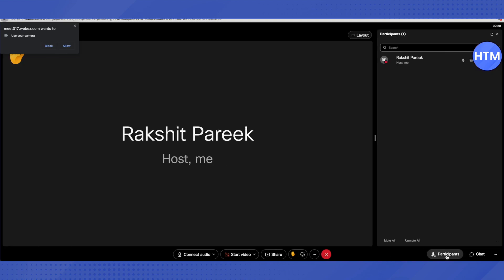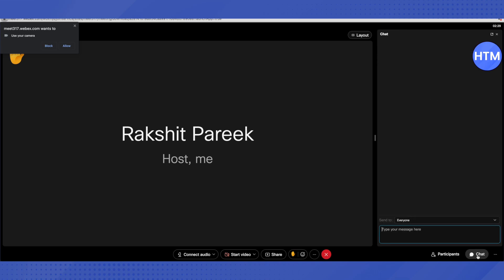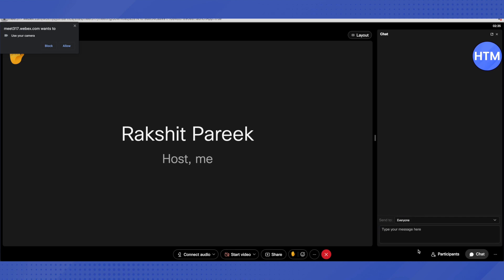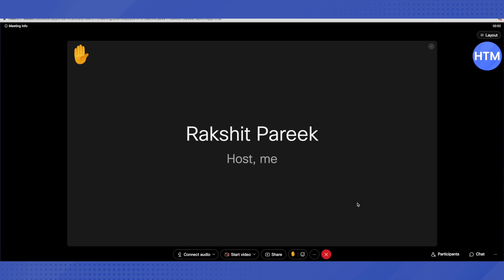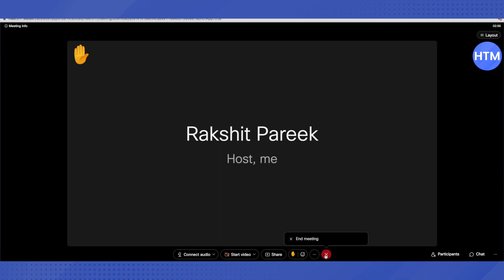To see participants, click on the participants option and you will see all participants listed. If you want to chat with people during the meeting, just type your message and select Everyone, or if there is a specific person you can select them individually and send the message. That was all about the meeting — now let's close it up.